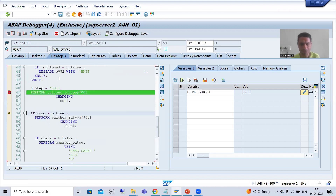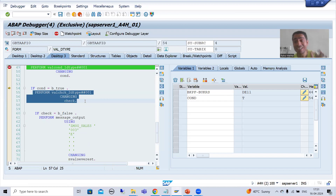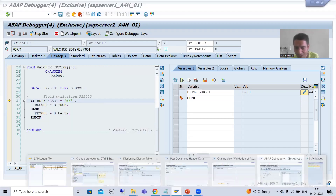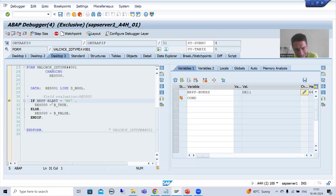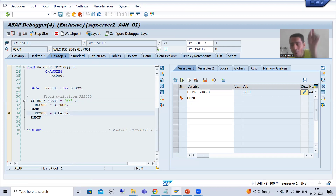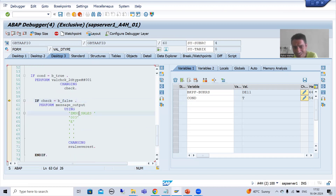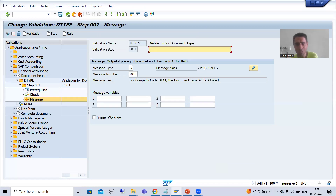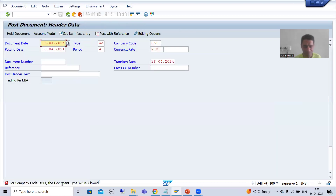Now I will go inside the check subroutine using F5. We put a check that the document type should be equal to WE. SAP has written the logic for that. Now it is WA, not WE — because we entered WA. If it is WA, it means we have false. Since we have false, SAP moves to the message. The message we gave was number 003 of the particular message class, so SAP simply calls that message and we are getting this message.